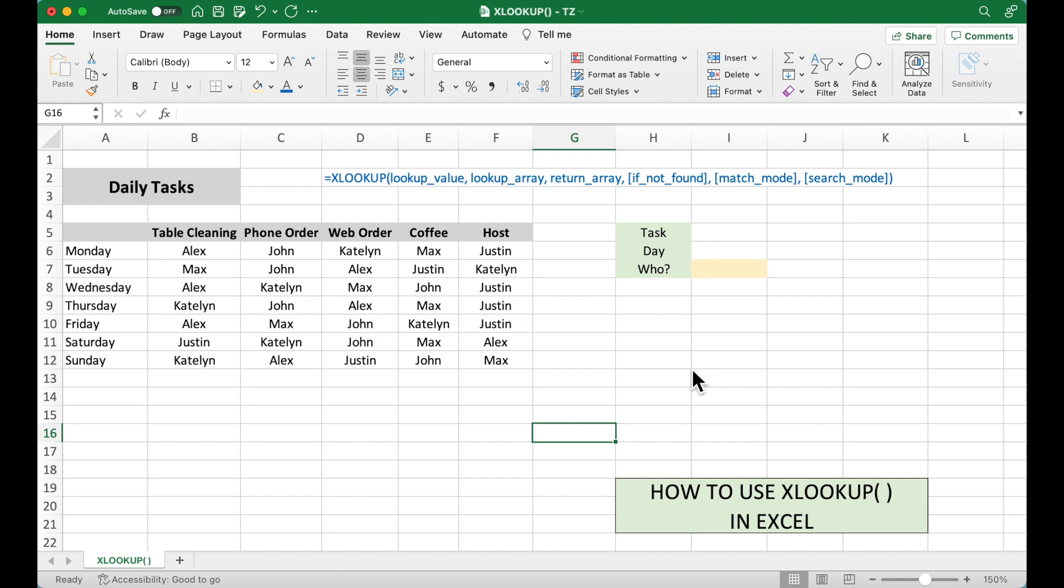XLOOKUP is a new function added to Excel in 2019 and can be used to replace VLOOKUP and HLOOKUP. Let's take a look at the format of XLOOKUP. There are six inputs.